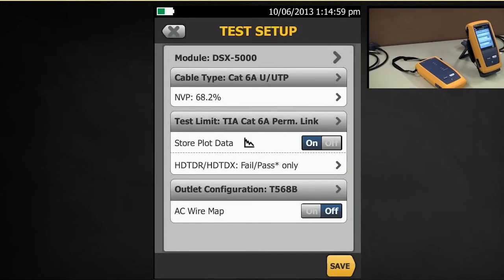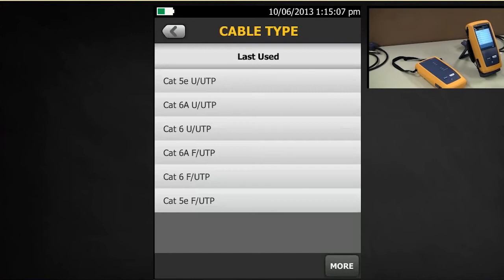First thing to check, Cable Type. Currently set at Cat6a. We want to do a Cat5e. So I'm going to tap that and here I see my Cat5e UUTP. There are more options in here to select various manufacturers.